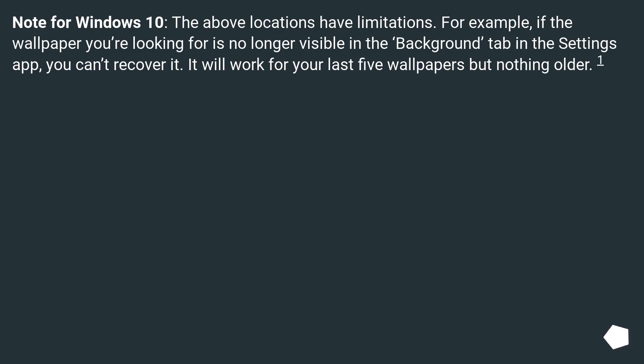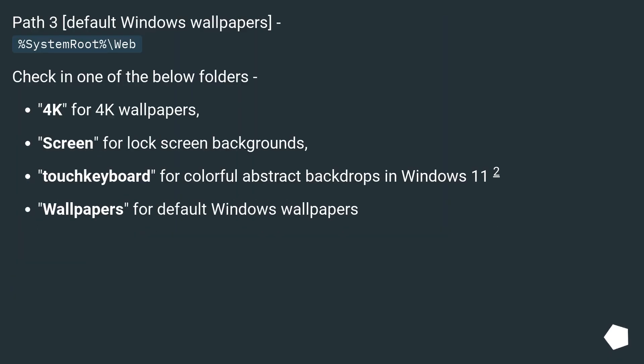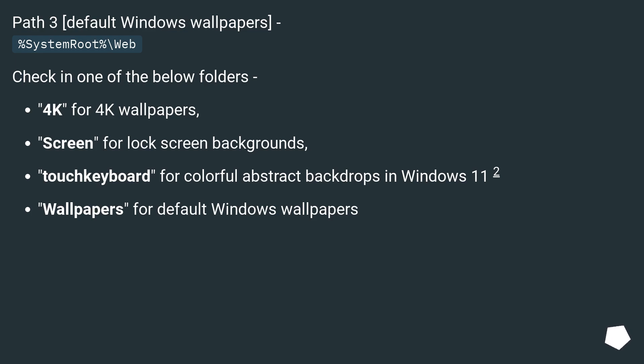Path 3: Default Windows wallpapers - %SystemRoot%\Web, checking in one of the below folders: 4K for 4K wallpapers, Screen for lock screen backgrounds, Touch keyboard for colorful abstract backdrops in Windows 11 too, Wallpapers for default Windows wallpapers.